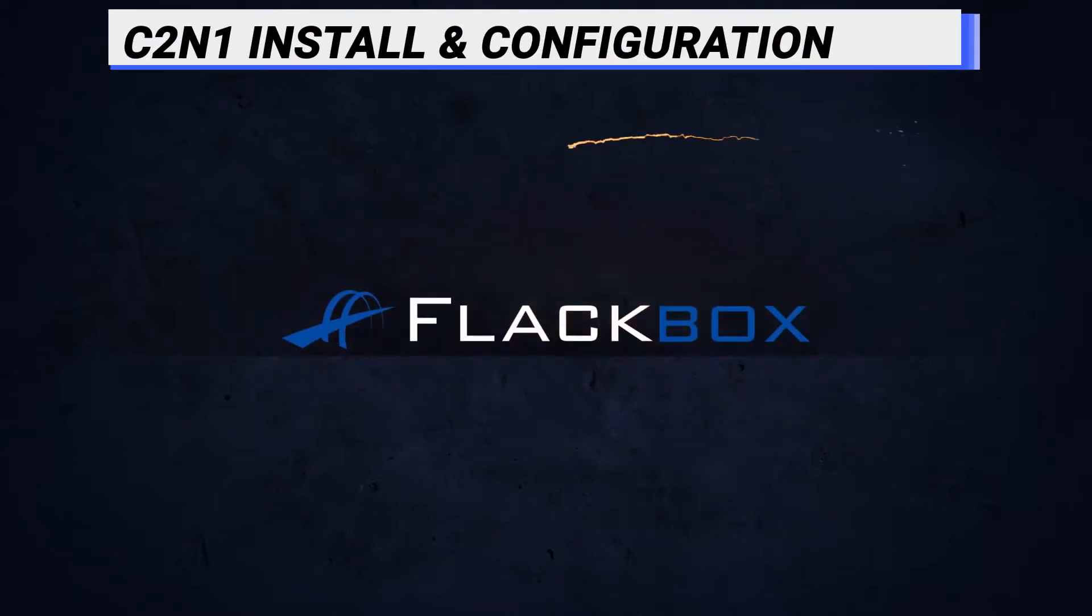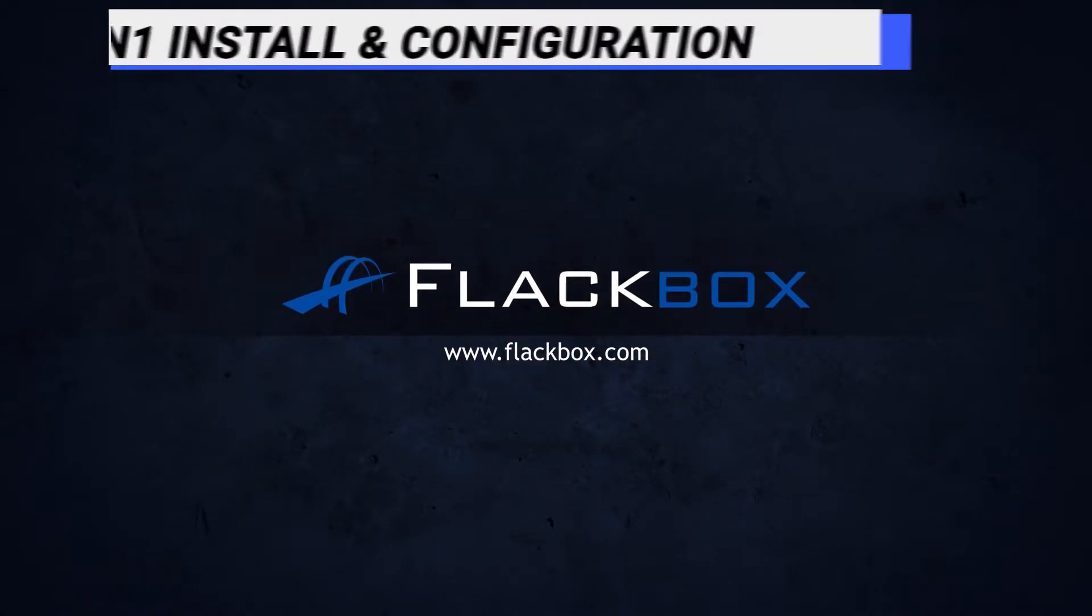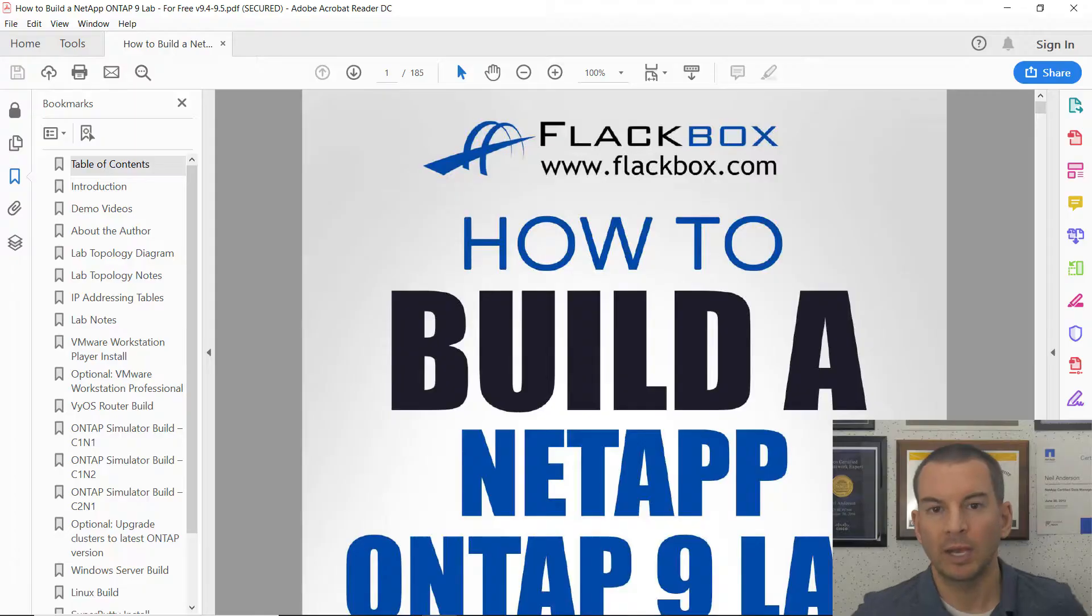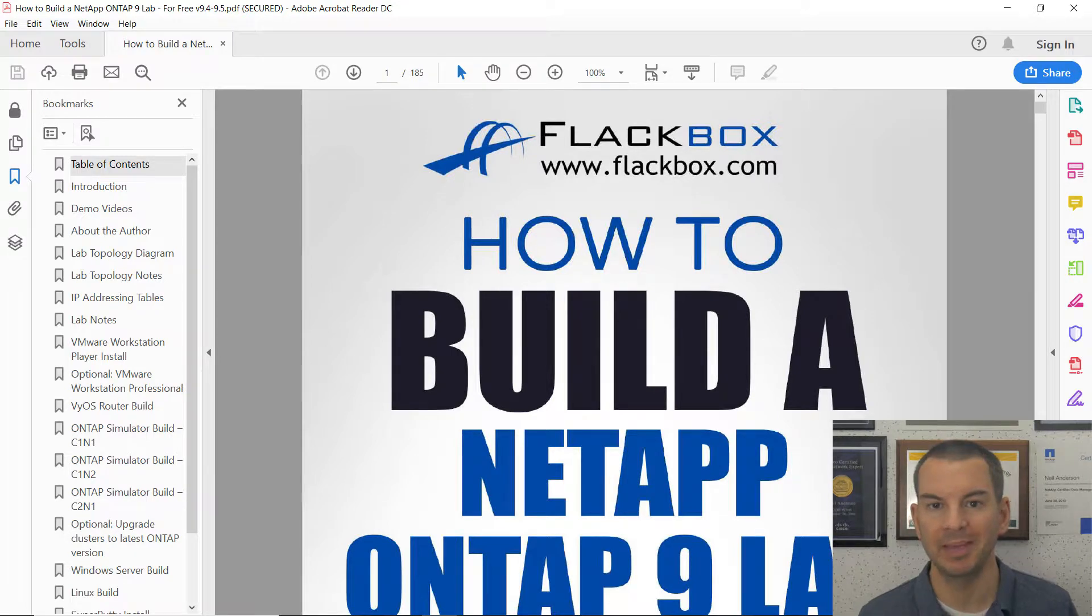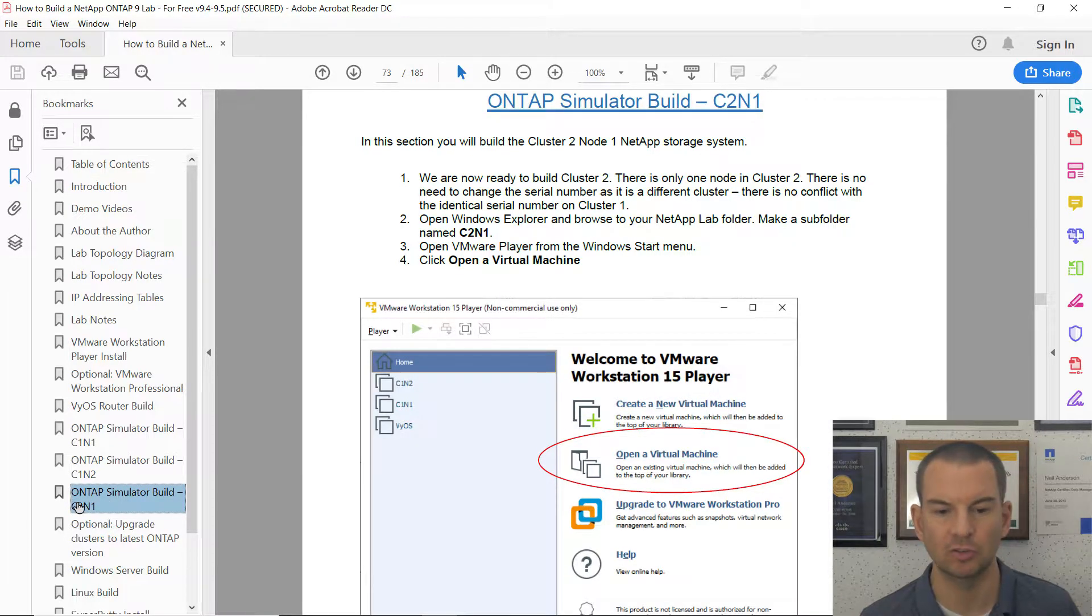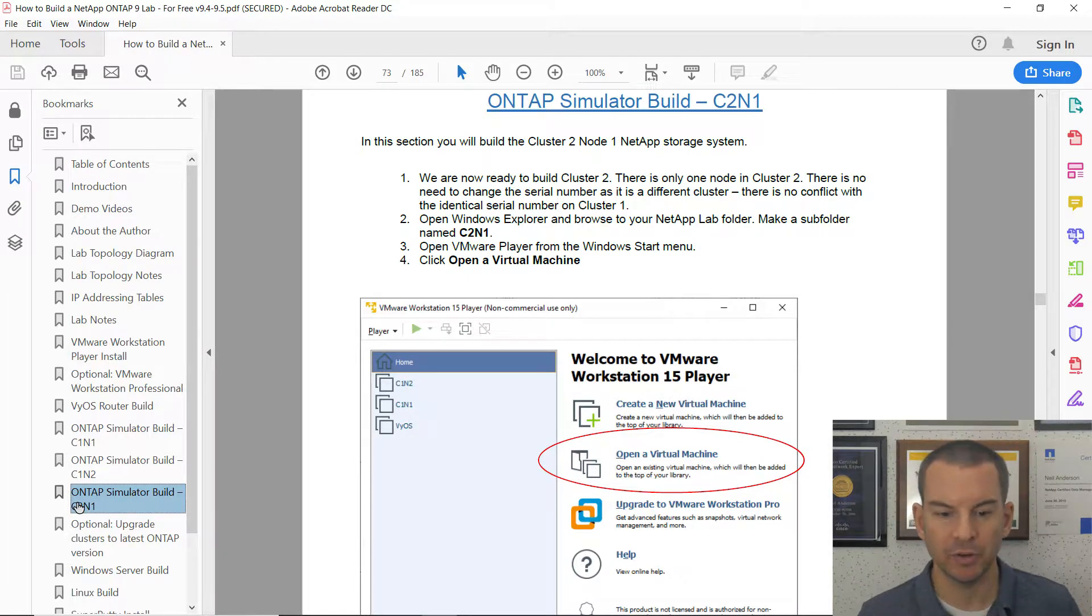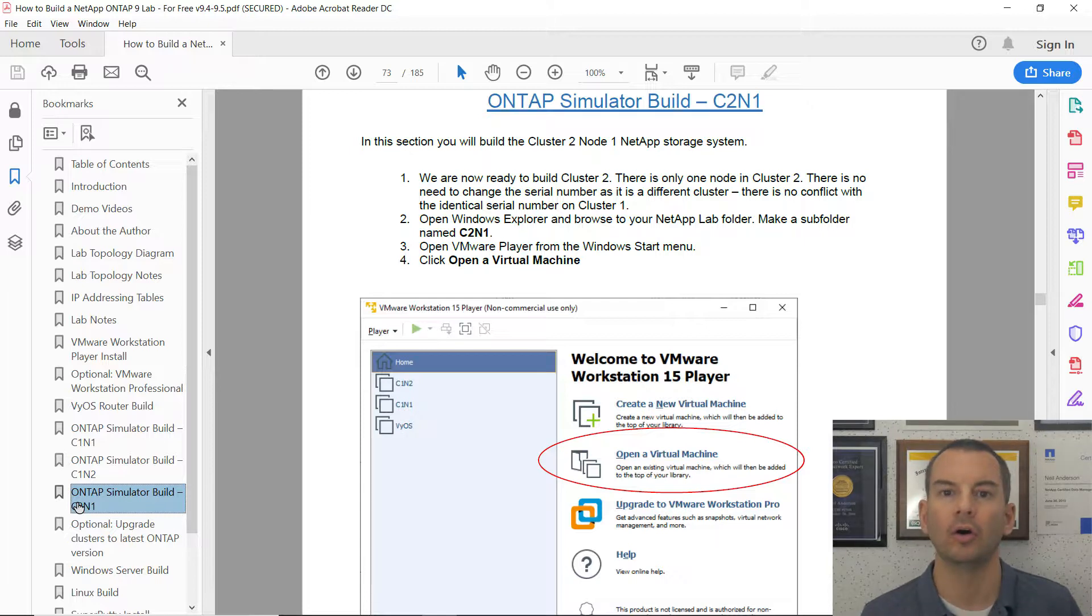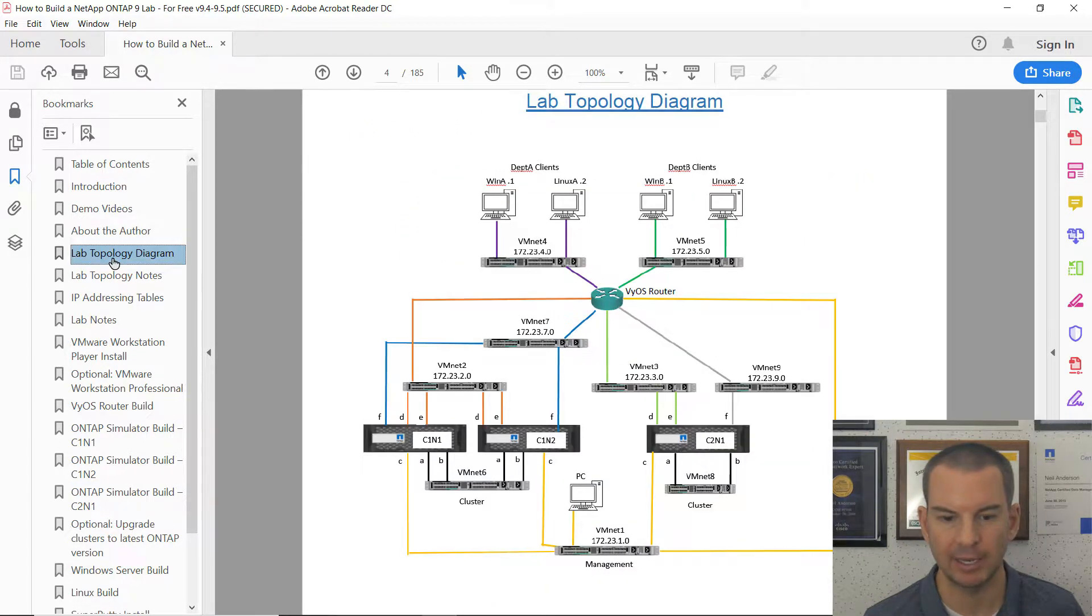Okay, let's see how to build a cluster. I'm working from my how to build an ONTAP lab PDF as usual. And the section we're going to be working from here is the ONTAP simulator build for C2N1. So I'm going to be working through the steps here. The first thing I want to show you is the difference in the networking on cluster 2.